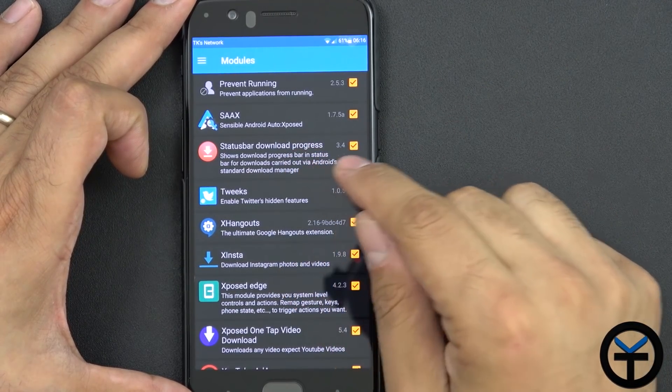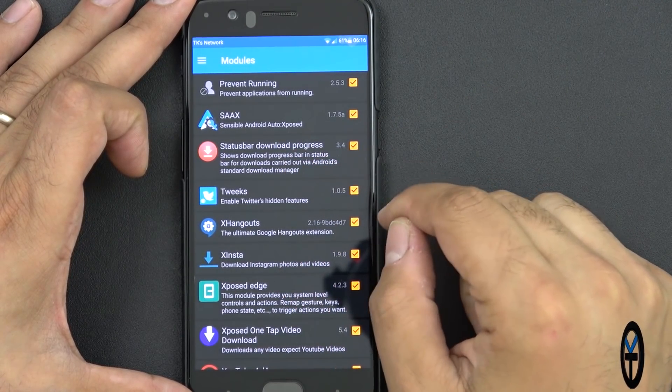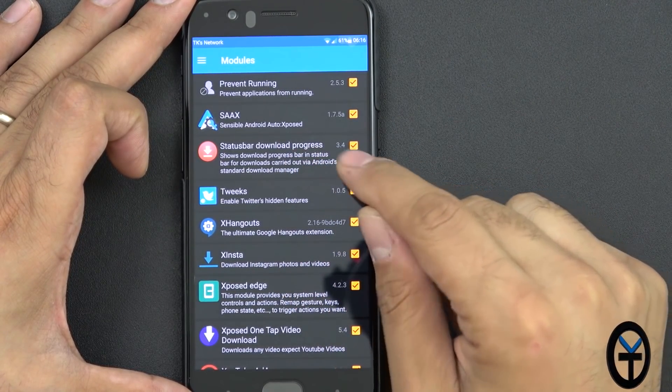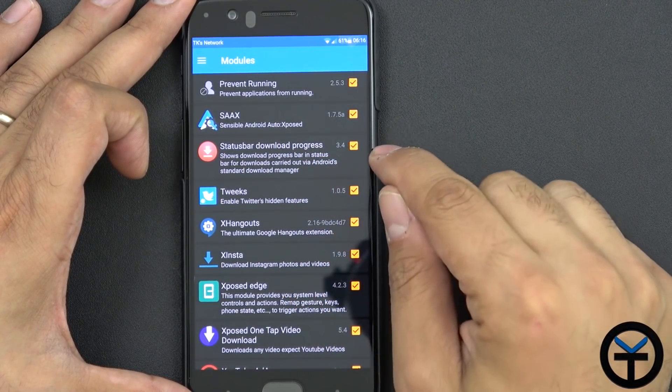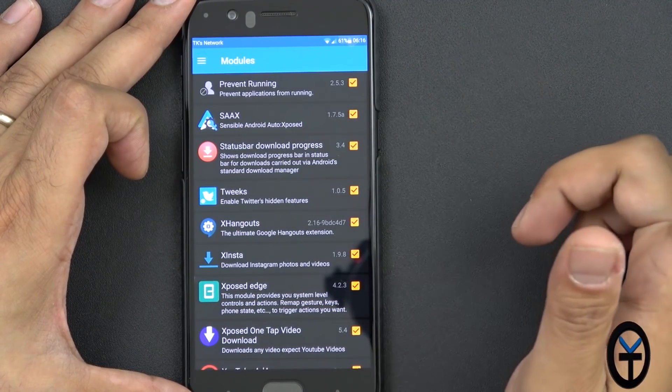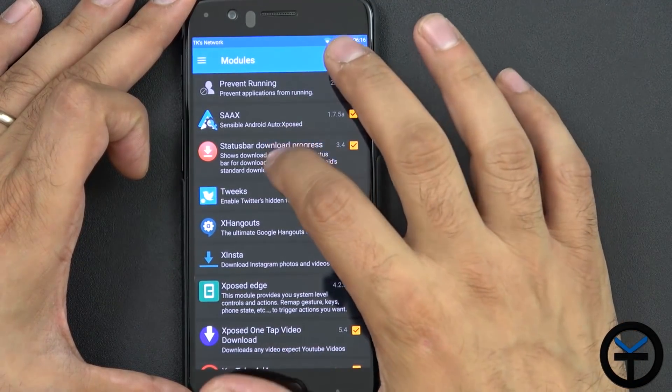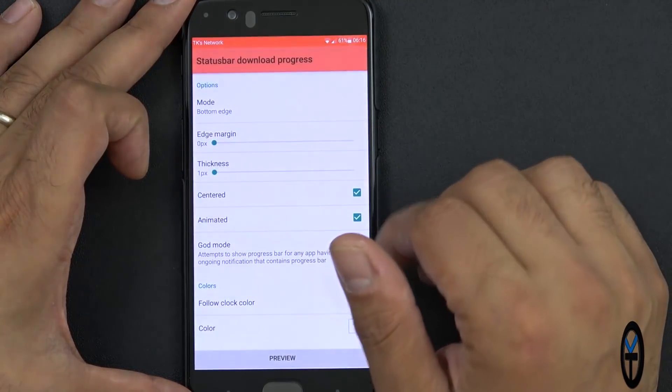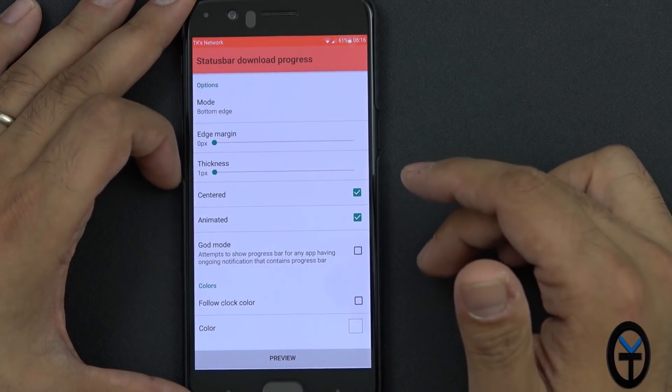The module is called Status Download Progress, version 3.4. Download the module, check the box, then restart your device and it's pretty much set. It is compatible with Android N.